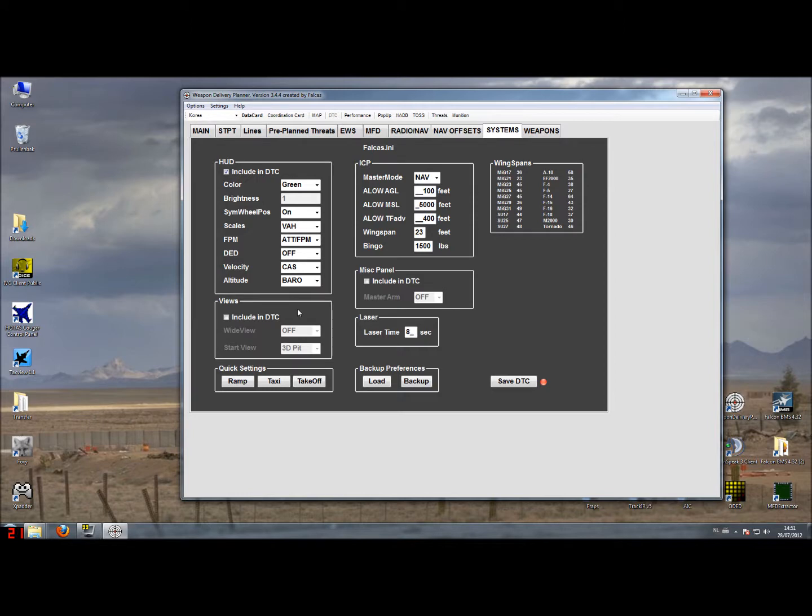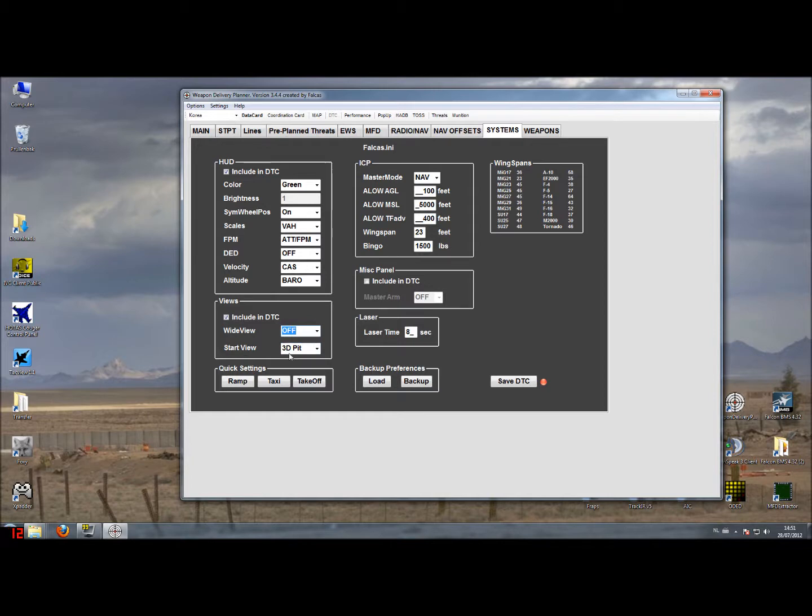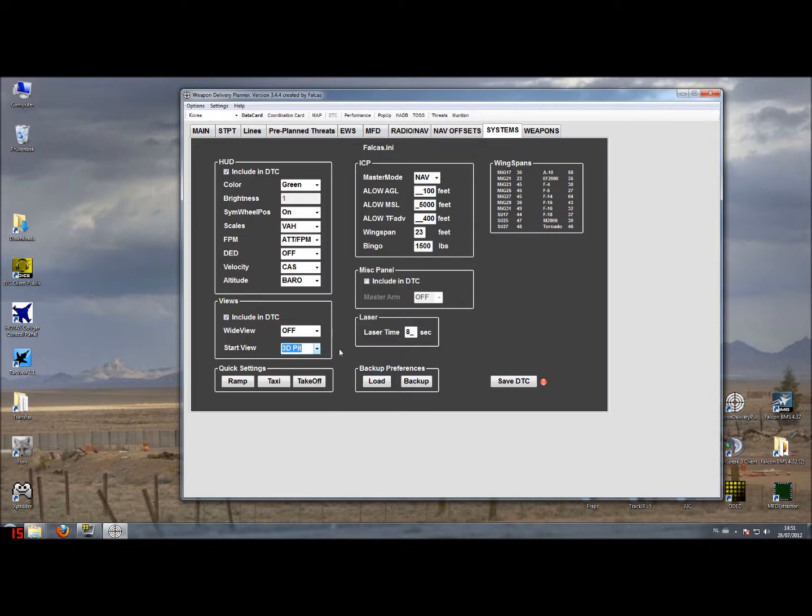The view settings also have a couple of variables that you can set but hardly used. You can see they are blanked out as well by default, and if you want to use it you can switch it on. You can choose if you want to have the white view on or off. This was from old times already that the start view is starting up in the 3D pit, the HUD view only, or the padlock view depending on what you like. But BMS is now starting off in the 3D pit anyway, so I prefer to just leave these options off.